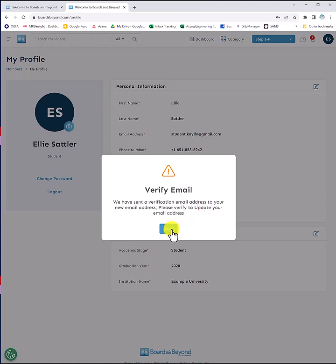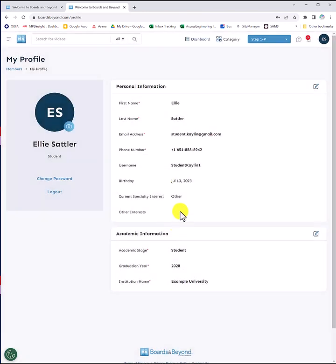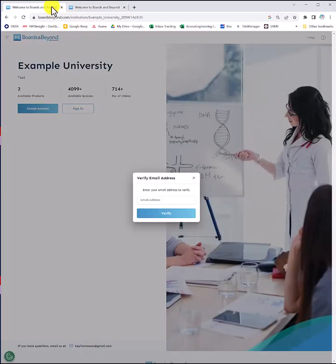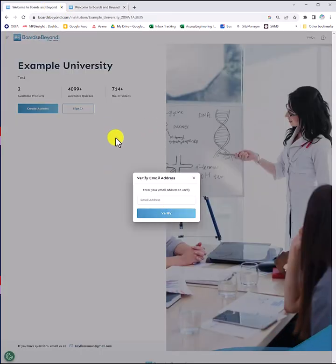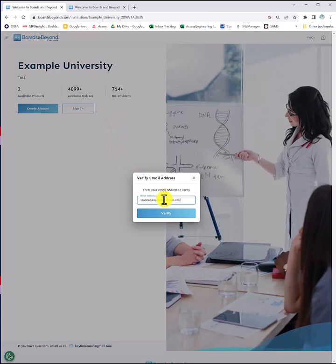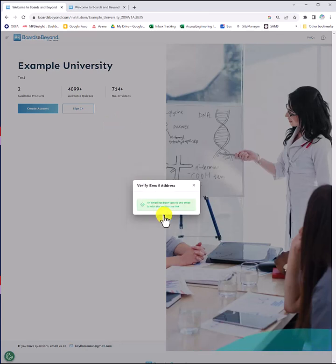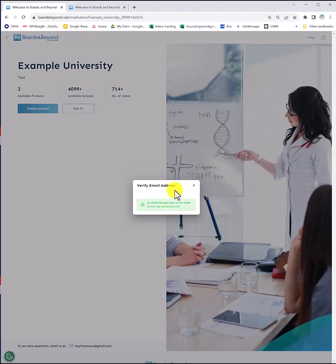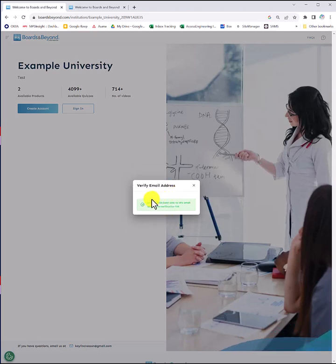So from there, you can return to the registration landing page associated with your institution. Enter your institutional email address and click verify. You'll receive an email at your institutional email address and you can continue with the registration process.